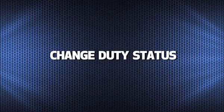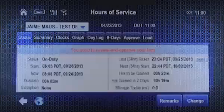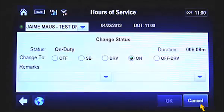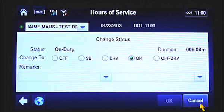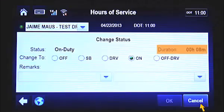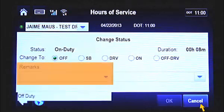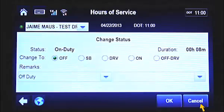Now that you understand how to view your current duty status, let's take a look at how to change from one duty status to another. To change your duty status, tap on the Status tab, then tap the Change button at the bottom of the screen. From this screen, you can change your duty status and include a note or remark explaining the reason for the change. The Status field indicates your current duty status. The Duration field shows the length of time you spent on the current duty status. The Change To field lists each duty status that you can change to. The Remarks field allows you to select a remark or note to describe the reason for the duty status change.